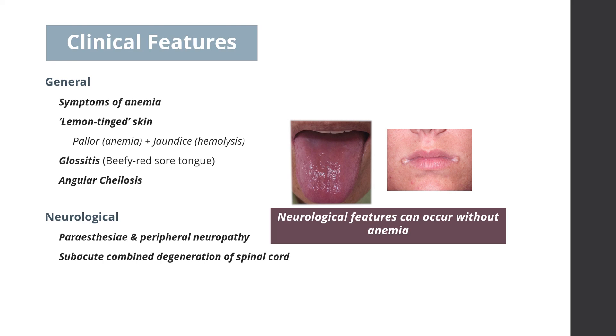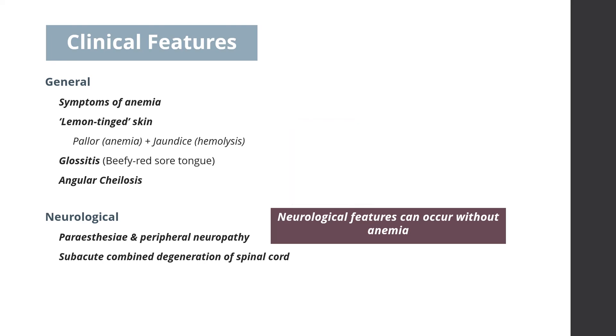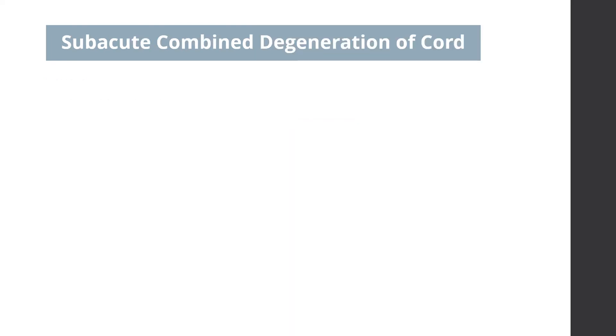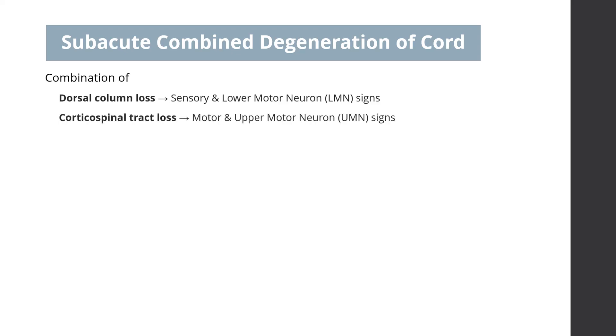Also, subacute combined degeneration of the spinal cord can occur due to B12 deficiency. Few words about this condition. In this condition, there is a combination of dorsal column loss, causing the sensory and lower motor neuron signs, and corticospinal tract loss, causing the motor and upper motor neuron signs.